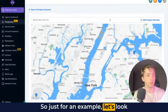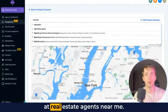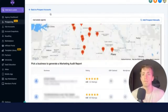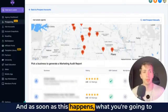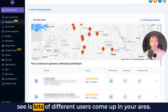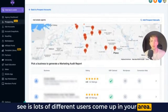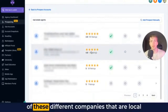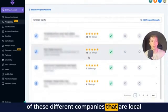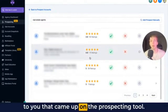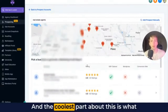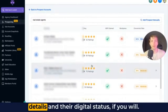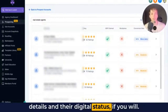So just for an example, let's look at real estate agents near me. Go ahead and search it up. And as soon as this happens, what you're going to see is lots of different users come up in your area. You can see a little map and then you can actually scroll through all of these different companies that are local to you that came up on the prospecting tool.